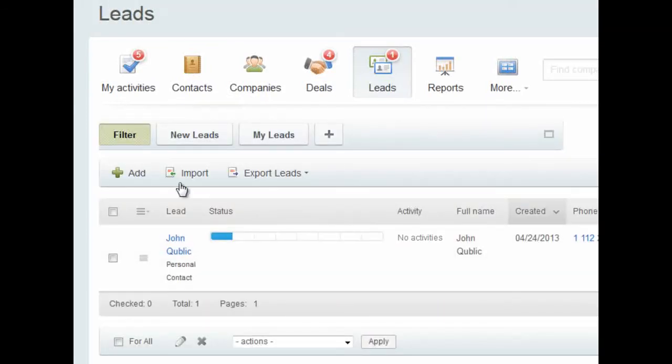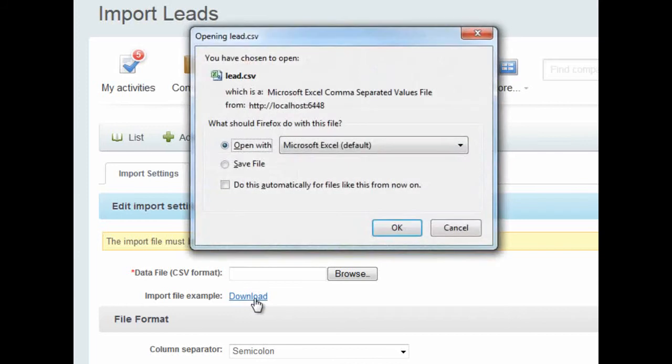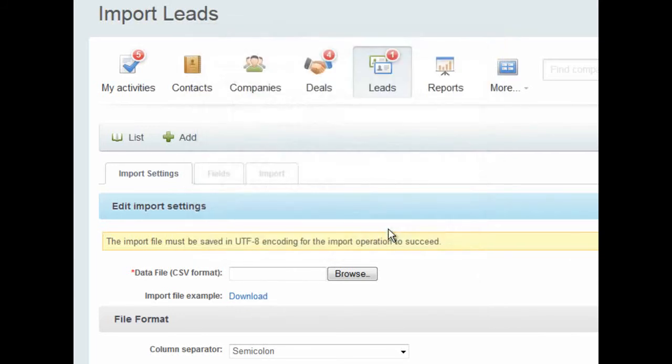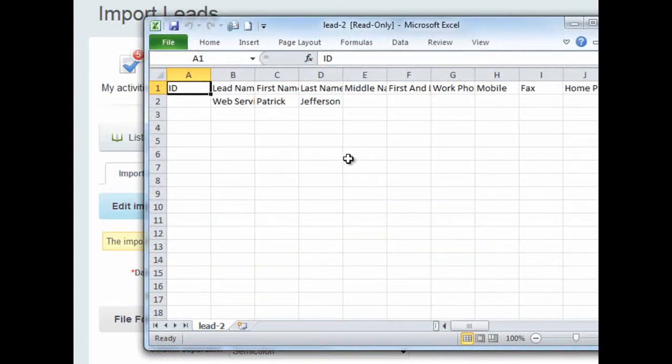Let's go back to the import screen. There is an example CSV file here, which you can download. This file has all of the fields in the Beatrix24 CRM listed across the top. There is an example file for each CRM object.